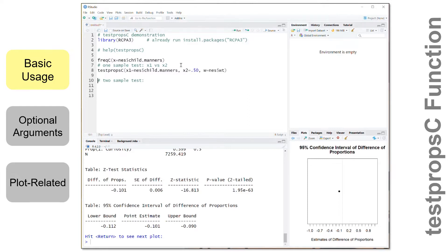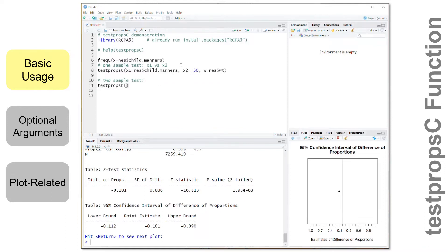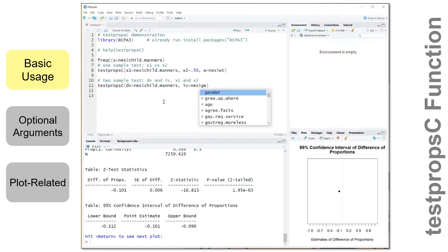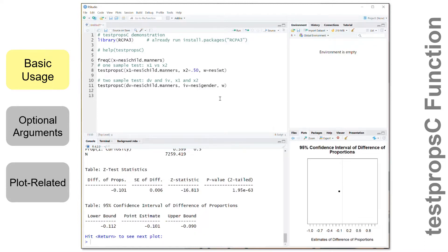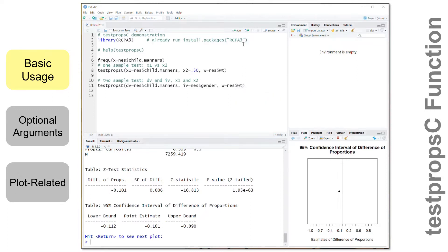The variant of this test is a two-sample test, and we can use the same testpropc function. There are actually two versions of the two-sample test: we can use the dv and iv arguments, or we can use x1 and x2. I'll show you both. The dv is set equal to the response variable — child.manners — and the independent variable is a variable in the dataset that defines two groups so we can compare one group to the other. In this case, the gender variable will do that. I'll use the weight variable again.